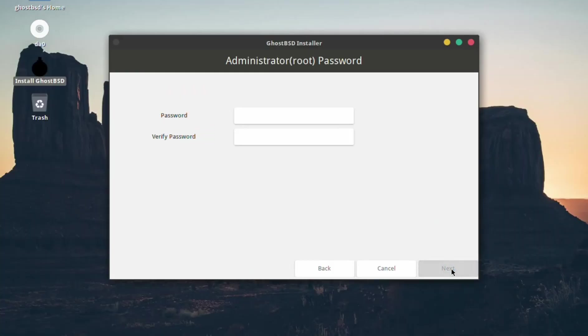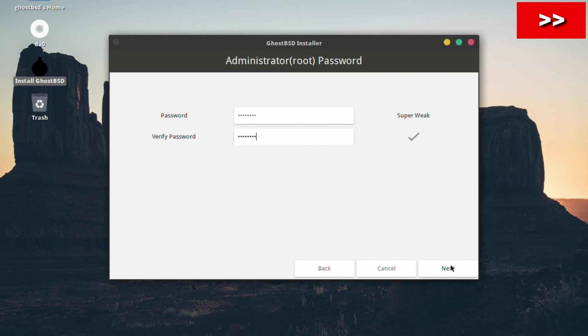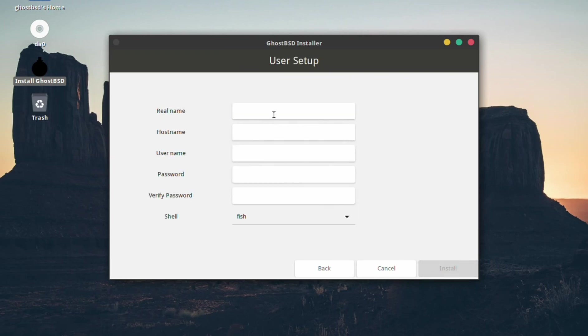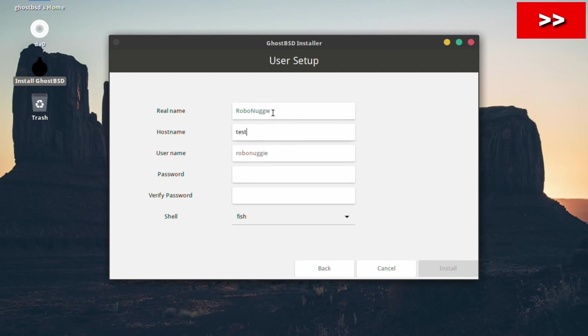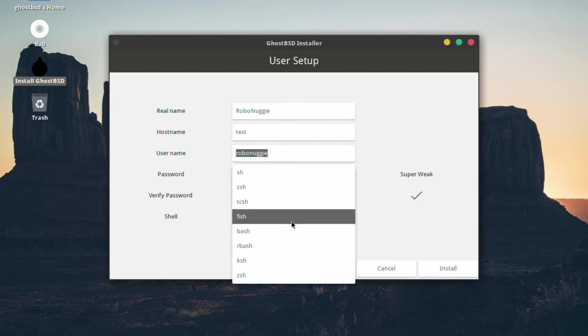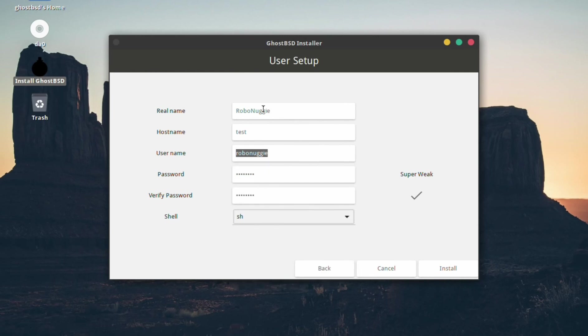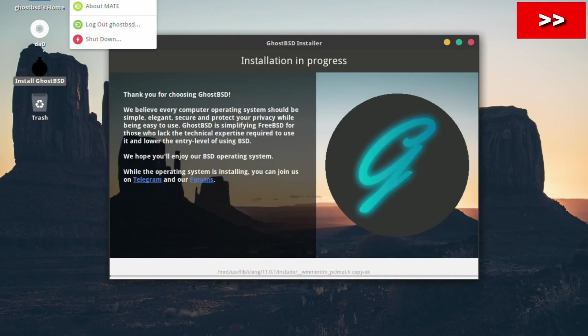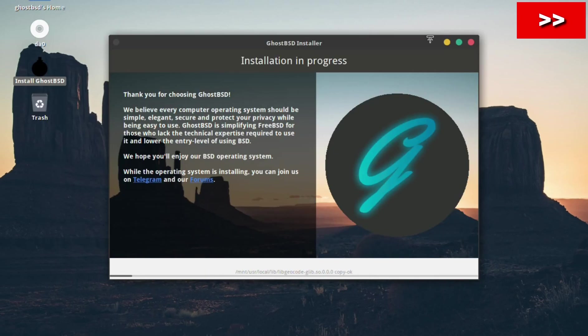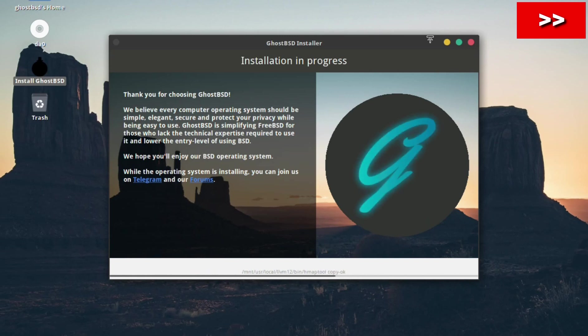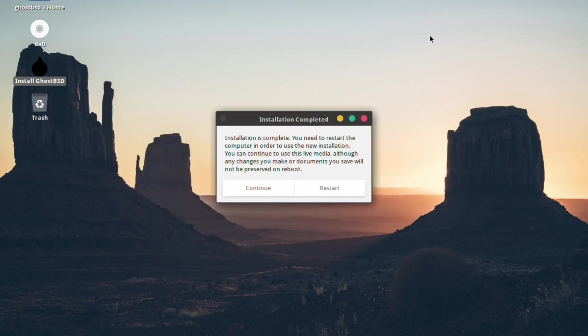Next, choose a password for the root or super user account. Then we need to input the user details, such as name, passwords, etc, as well as the shell you prefer. You do get a good choice, but I'm going to go with SH as the shell. So now we install, and I'll fast forward to the end. Right, it's done. So I'll restart the system and load straight into the newly installed desktop.